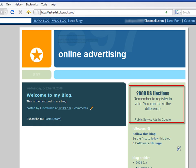Once you complete the process, it could take a couple of days for Google to review and approve your application. In my case, it took about two hours to receive confirmation. After you receive confirmation, you will make money from ads that appear on your blog.